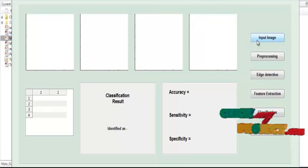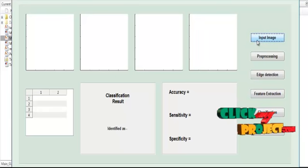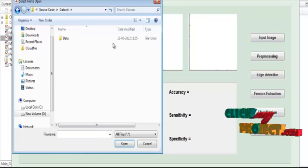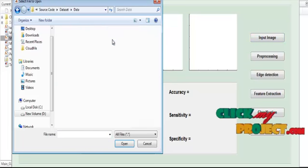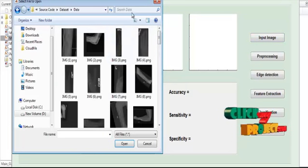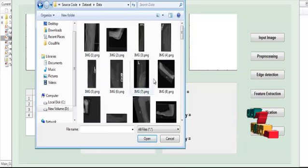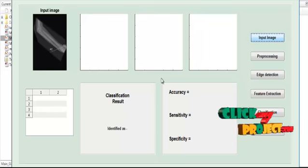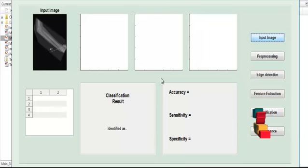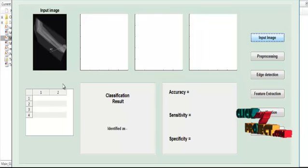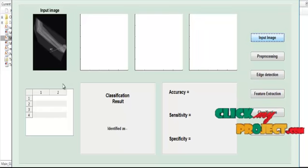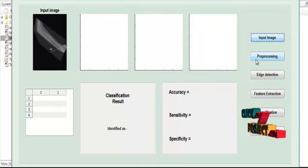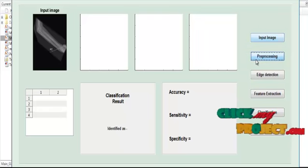First of all, click the button Input Image. After clicking the Input Image button, the dataset will open. You have to select any one image from the dataset. After selecting the image, the corresponding image will be shown in Axis 1 with the title Input Image. After input selection, we move to the next stage: preprocessing.